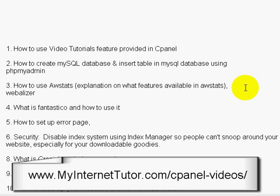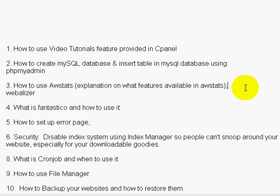Number three: we'll talk about how to use AWStats, an explanation of what features are available in AWStats, and we'll also talk about WebElyzer. AWStats allows you to see what people are typing in search engines to find you, so you can get those keywords and even use them for Google AdWords. AWStats is a great tool for understanding website traffic — what kind of traffic is coming to your site and what websites are linking to you, so you can improve your site.